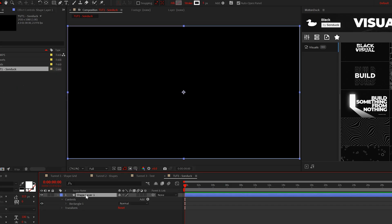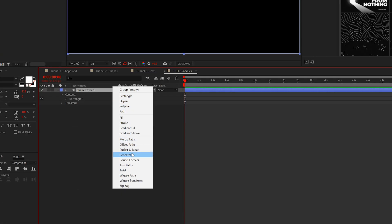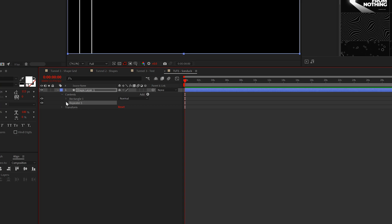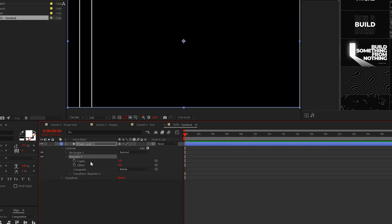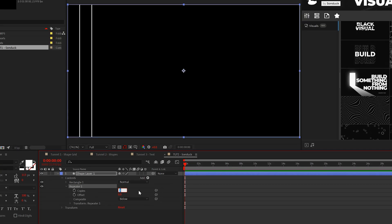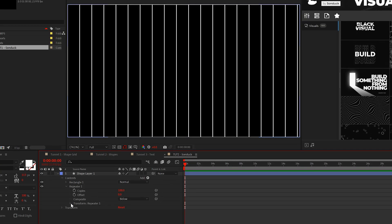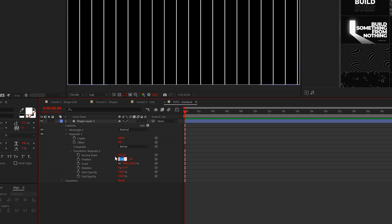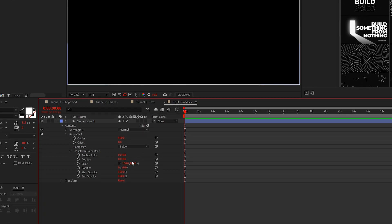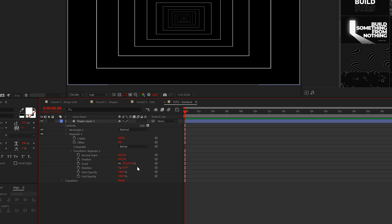And when you're ready to go, go into the shape layer and add a repeater. Open the repeater and set the number of copies to a high number like 100. Drop down the transform repeater and follow up by setting the X position to zero and bring down the scale to around 75 percent.